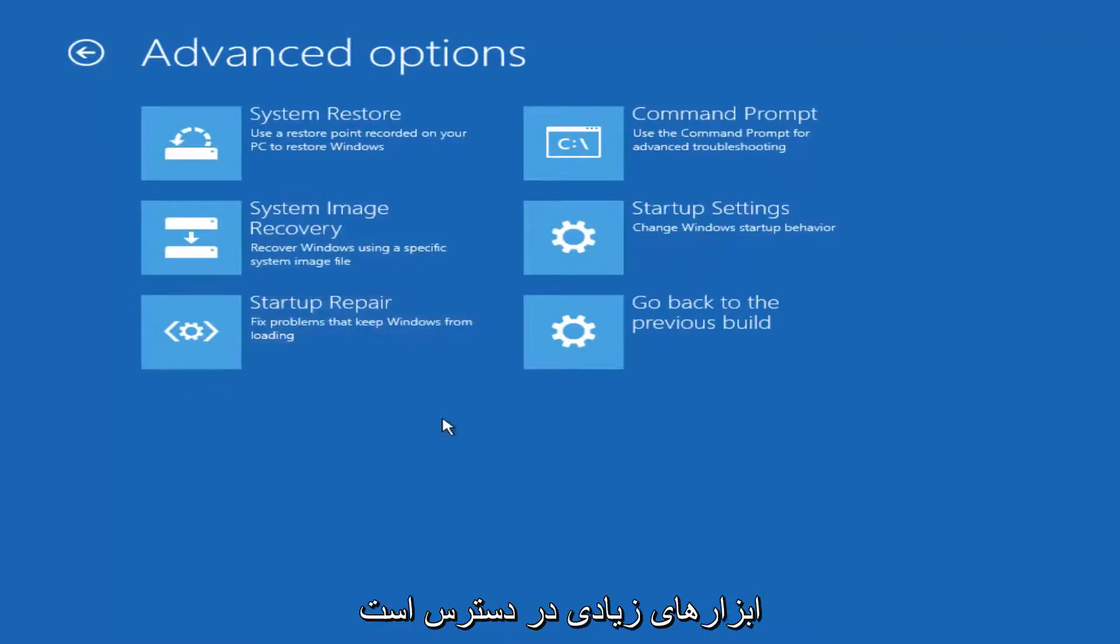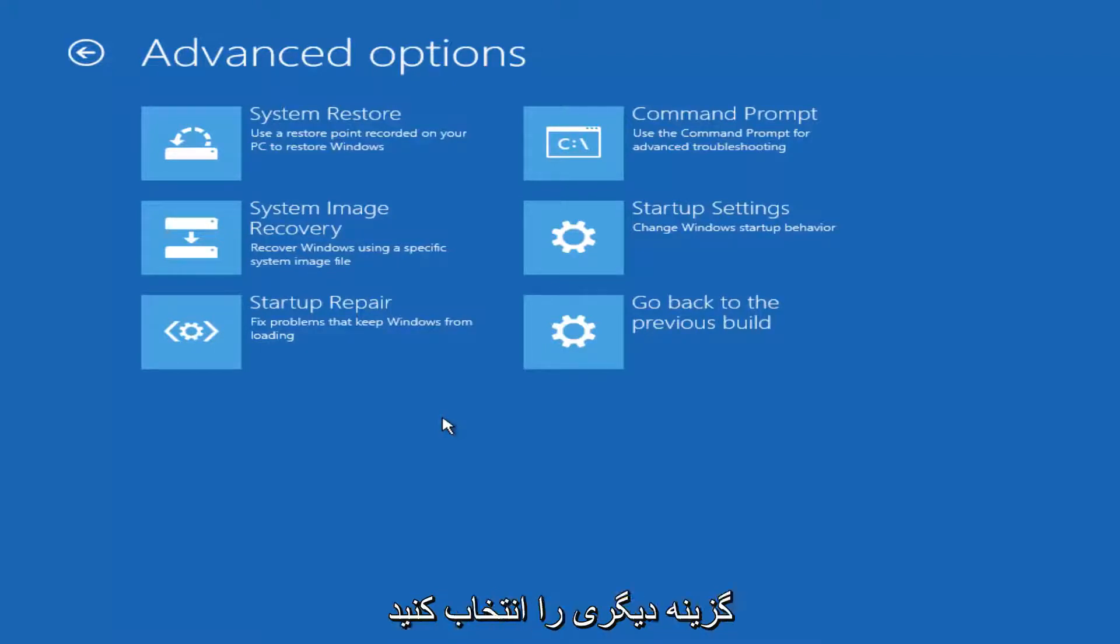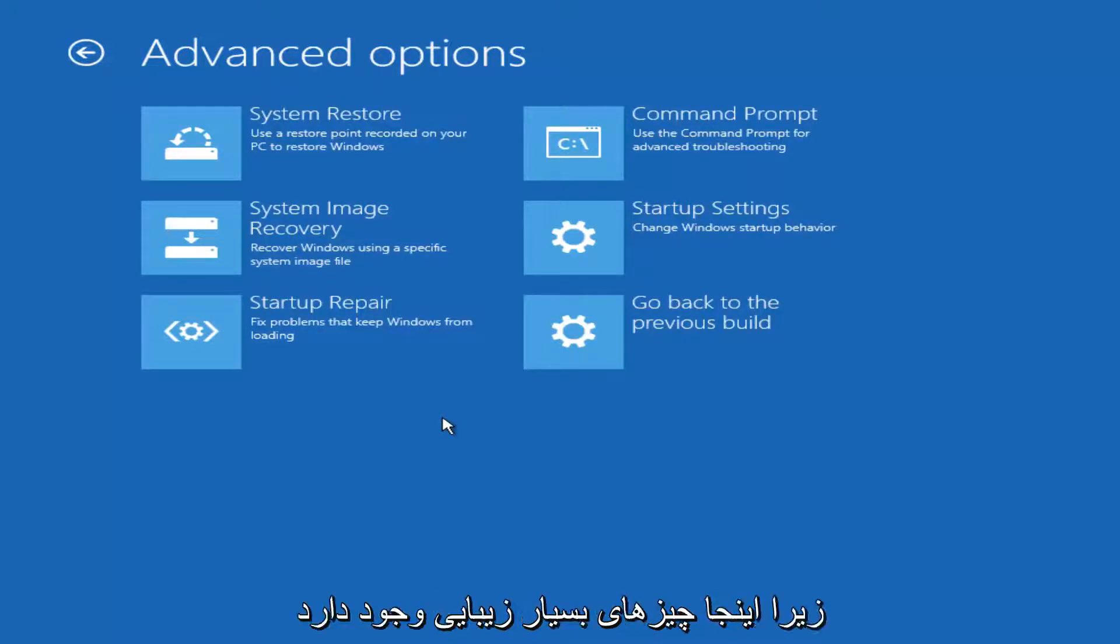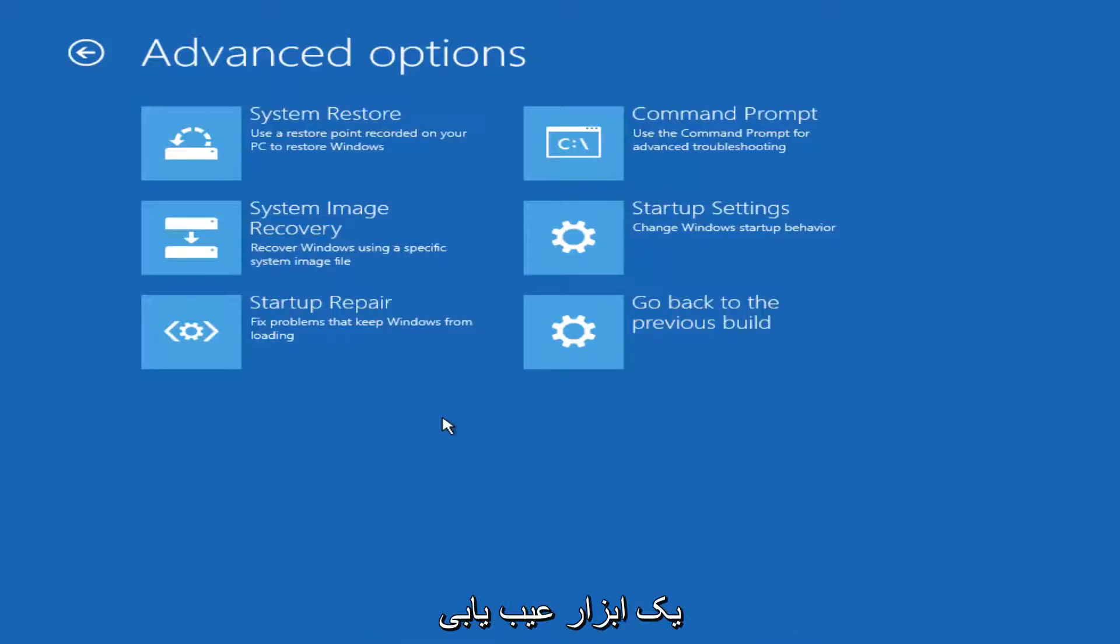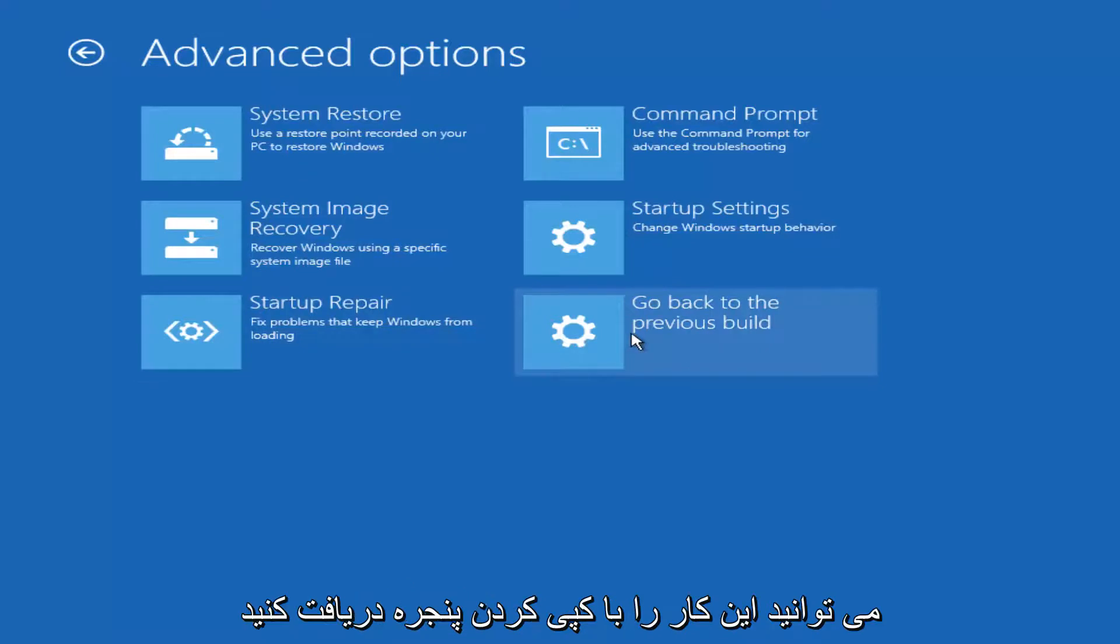Now while there are a variety of different tools you could run, if the one we're going to go through specifically in this tutorial does not work for you, I implore you to use the other options available here because there are some really great troubleshooting utilities. Just to name a couple, you could roll back to a previous version of Windows.